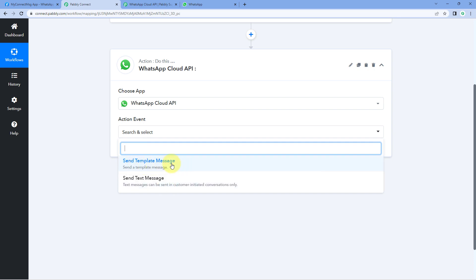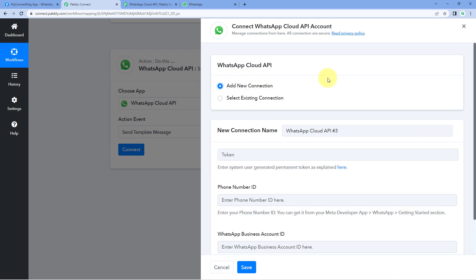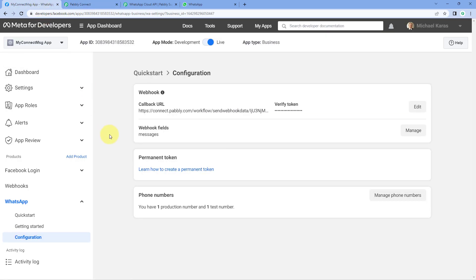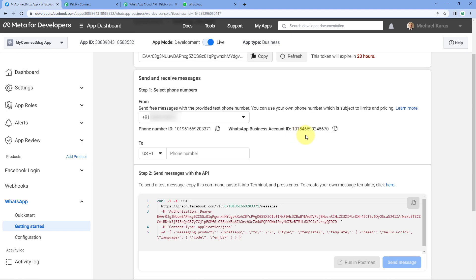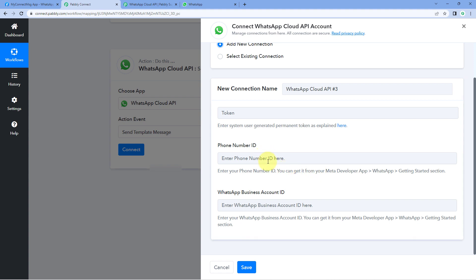Let's start with send message template. Select it, click on connect, and select add new connection. In the action window, we have to connect our WhatsApp Cloud API account — we need to enter the token, phone number ID, and WhatsApp business account ID. You can get the phone number ID and WhatsApp business account ID from the app dashboard page under the getting started section. Just copy these details from there and paste them into the Pavli Connect connection window.